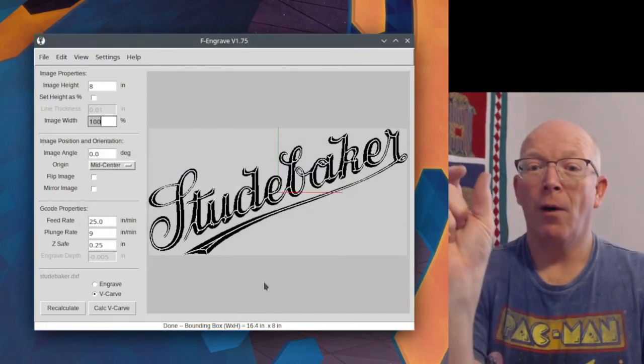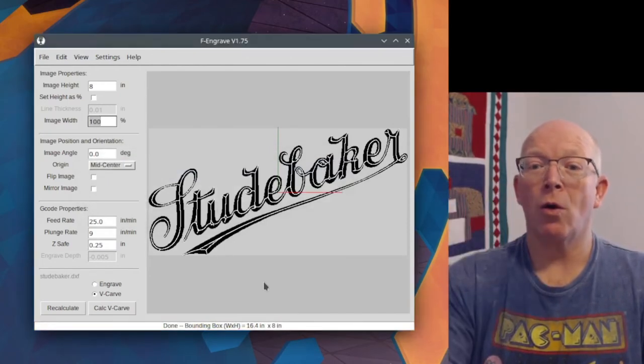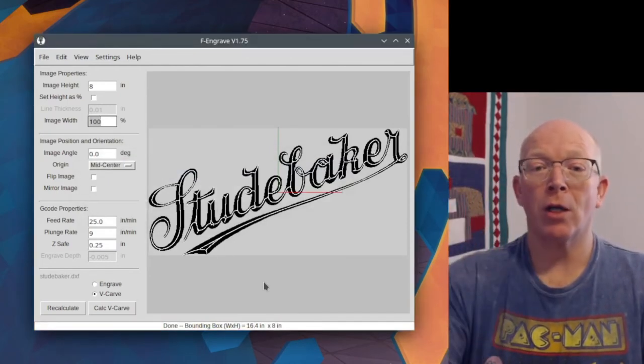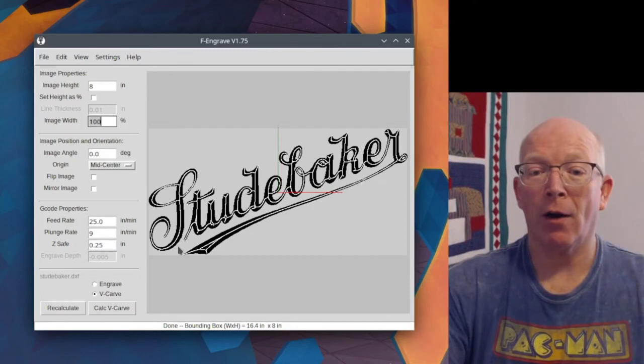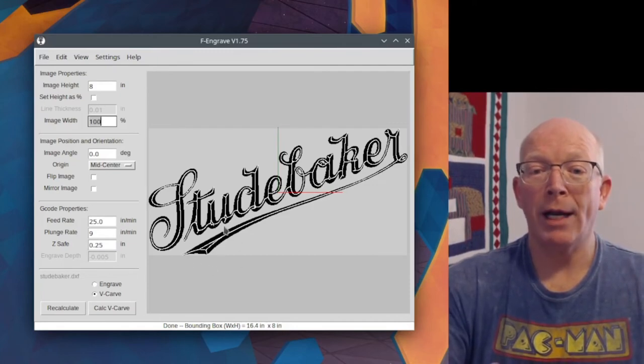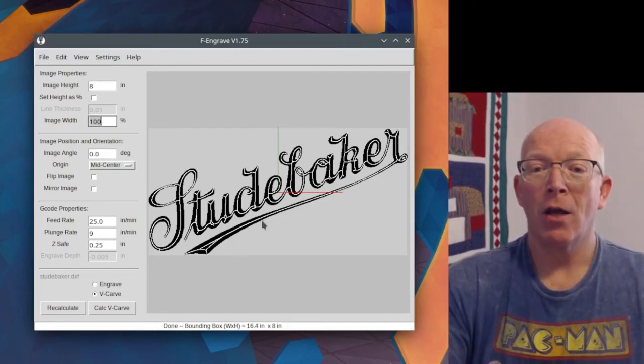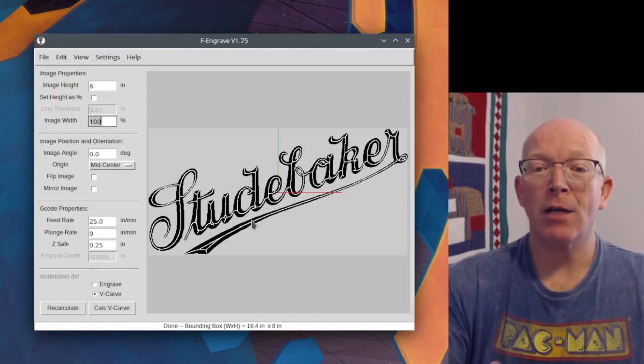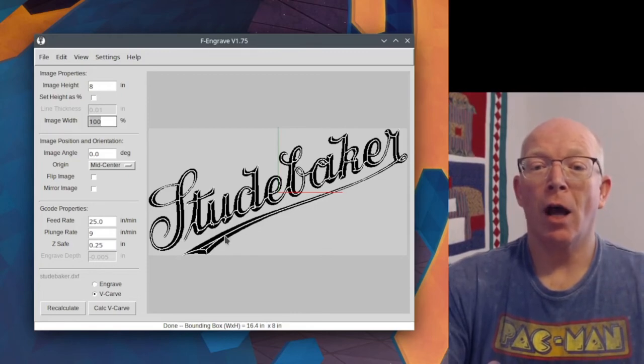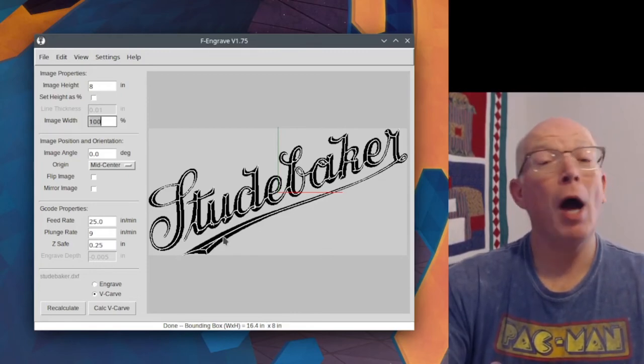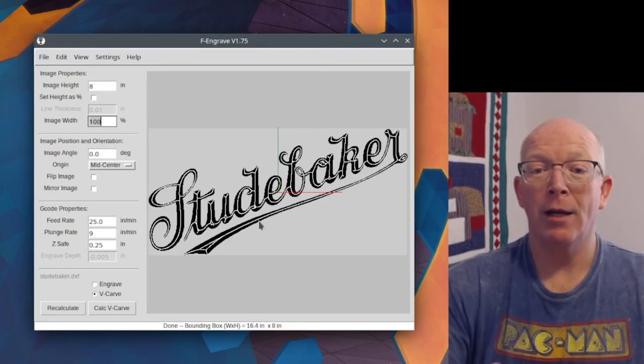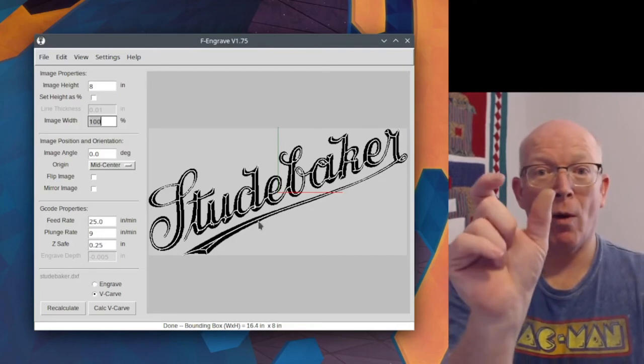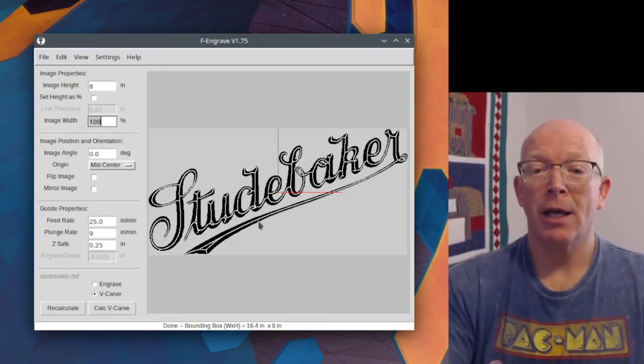And so it's going to look a little different here. And right here, where this tail is, you've got a single line that comes down.